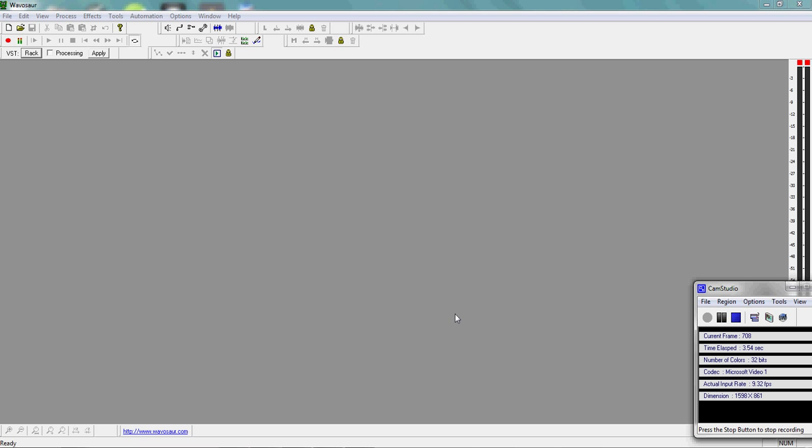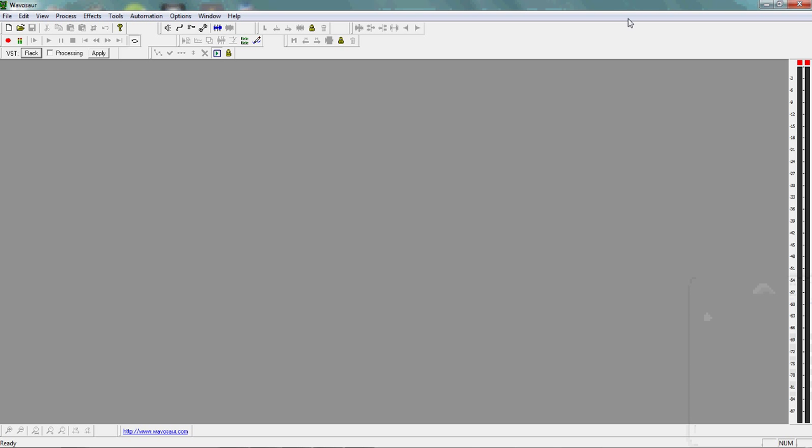All right everyone, Sonique here and I'm gonna teach you how to make BRSTMs. This method is going to be using Wavesor, Loose Hunters Converter, VGM Stream, Brawbox and some other tools.